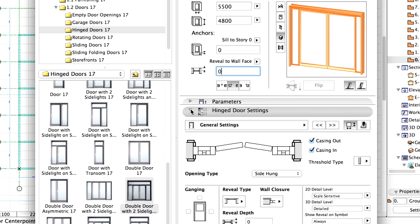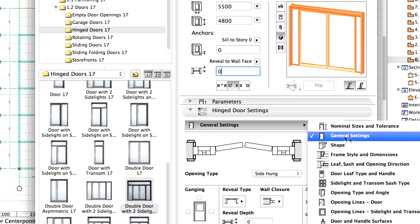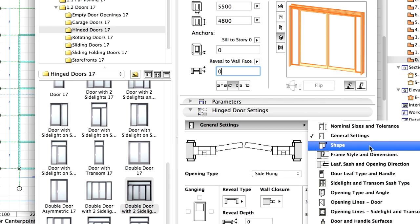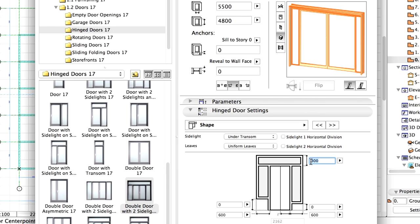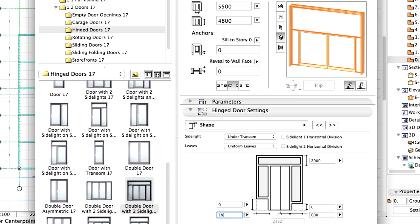Open the Hinged Door Settings panel and select Shape from the list. Change the Transom Height to 2,000 mm. Modify the Side 1 width and the Side 2 width to 1,850 mm as shown on the screen.